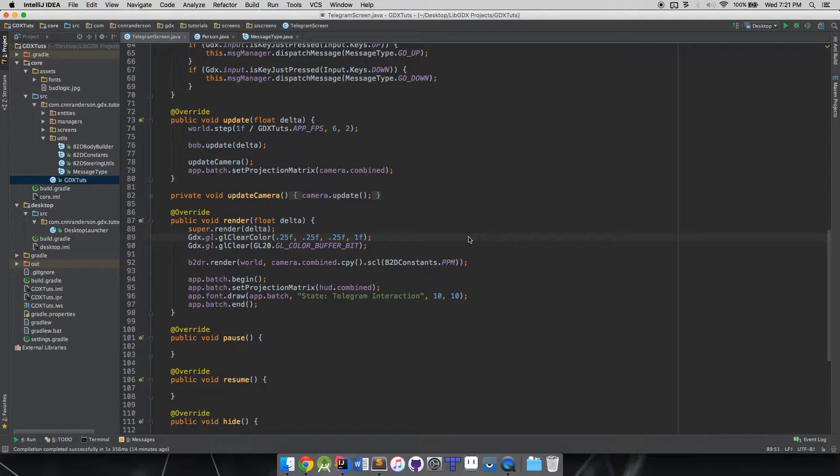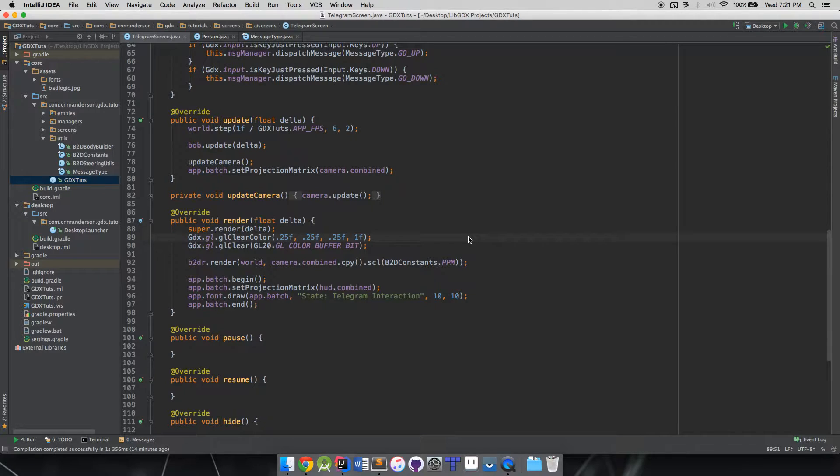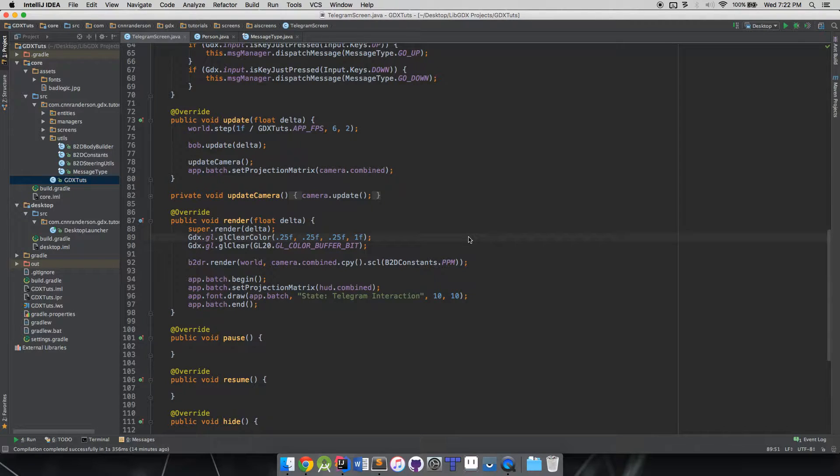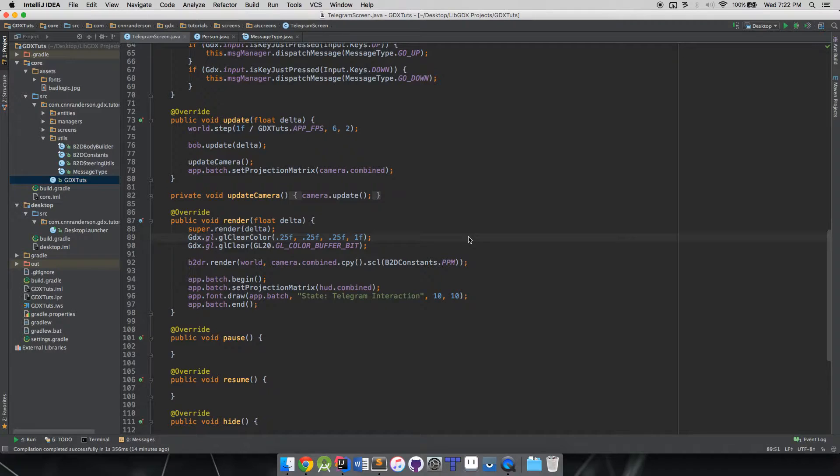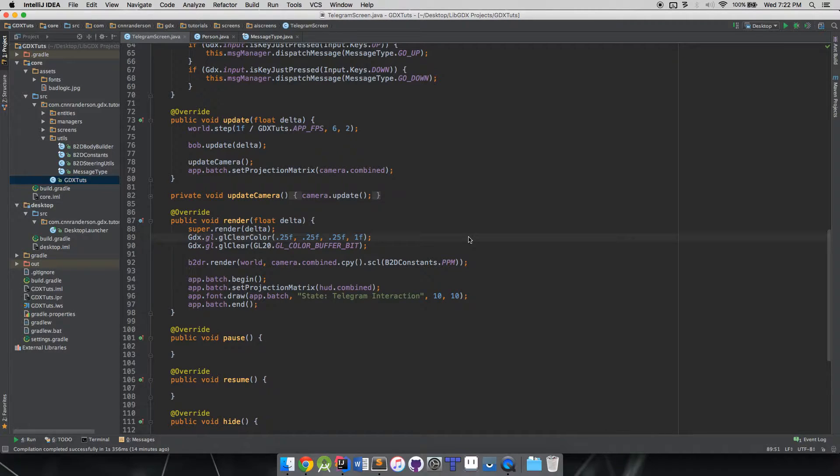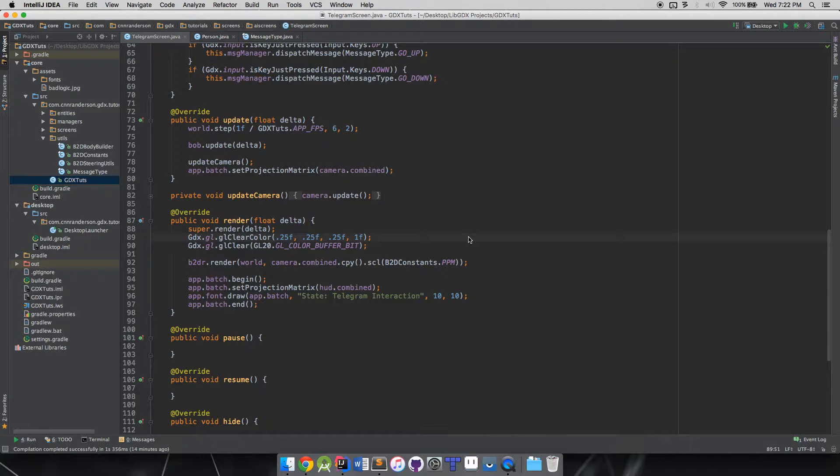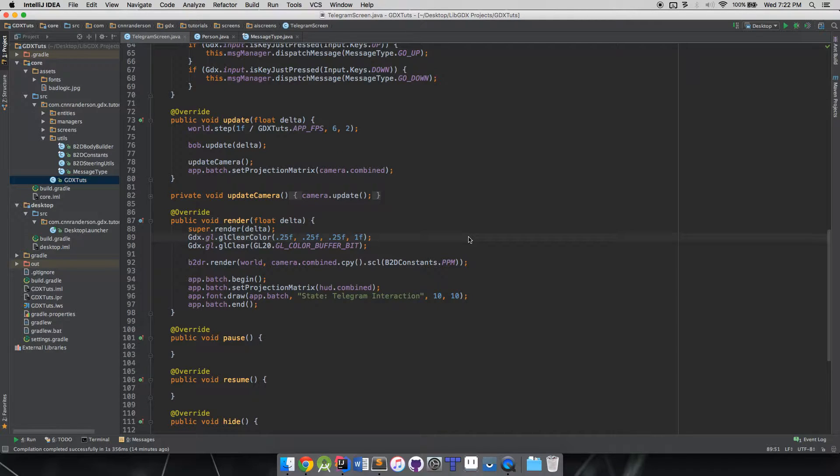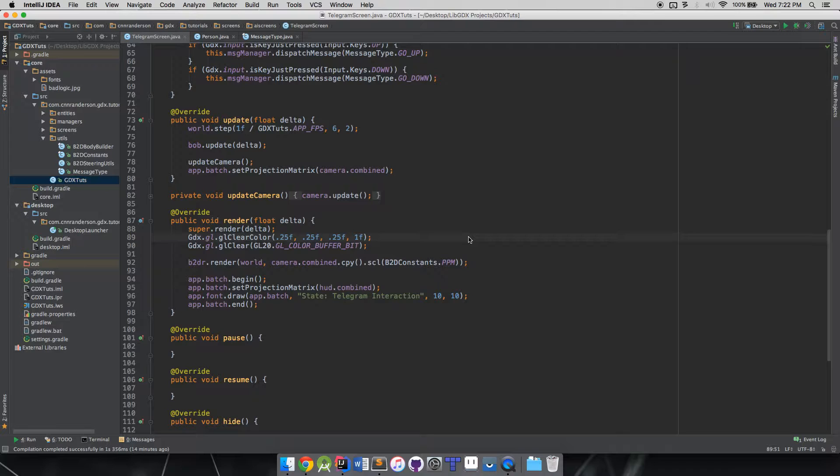Before we do that, just to recap from the previous video, we learned about the three essential classes we'll be working with, and we had an analogy to help us understand what's going on. With the telegram system in the GDX AI library, you have the message dispatcher, which you can think of as like a post office.